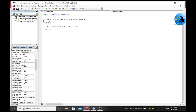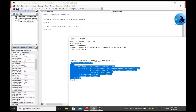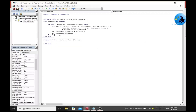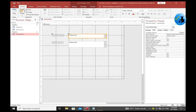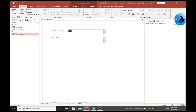In the After Update event of cbo_vehicle_type, add the VBA code to filter the brand combo box. The code sets cbo_brand's row source to a SQL query filtered by the selected vehicle ID. Save the code, then go back to MS Access and switch to Form View.